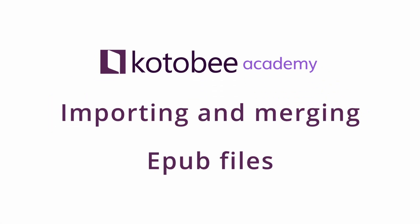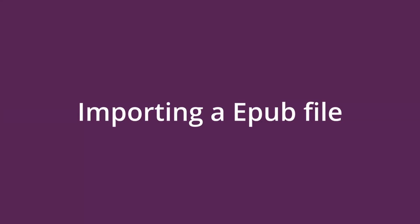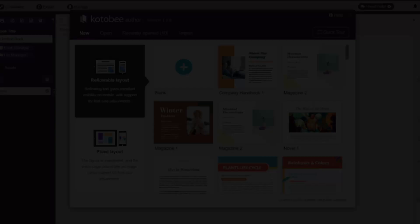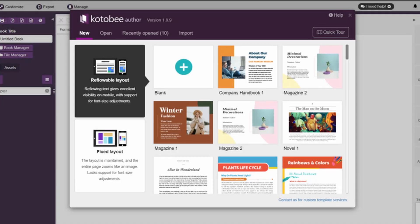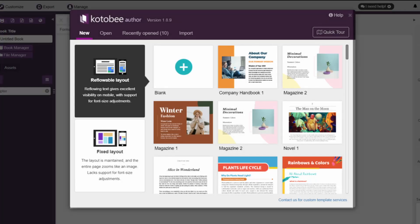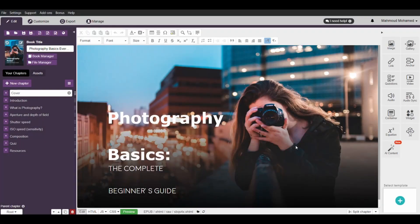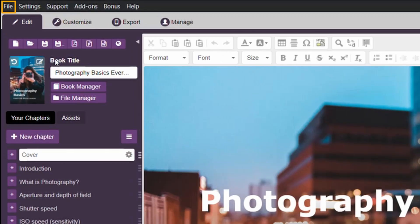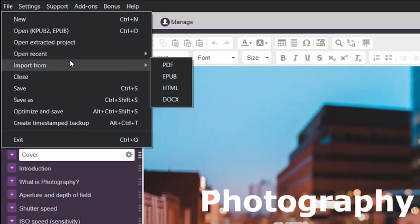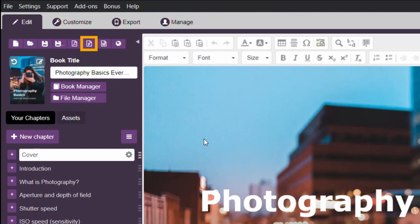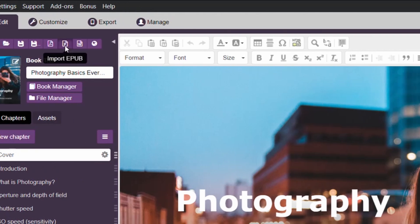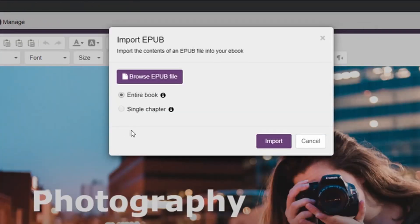In this video, we'll show you how to import the content of an EPUB file into your eBook. This option is particularly useful. To import a new EPUB file, you can import your file when you first open the software from the Welcome screen. You can also either click on Import from the File menu, or you can click on the Import shortcut button in the left panel.